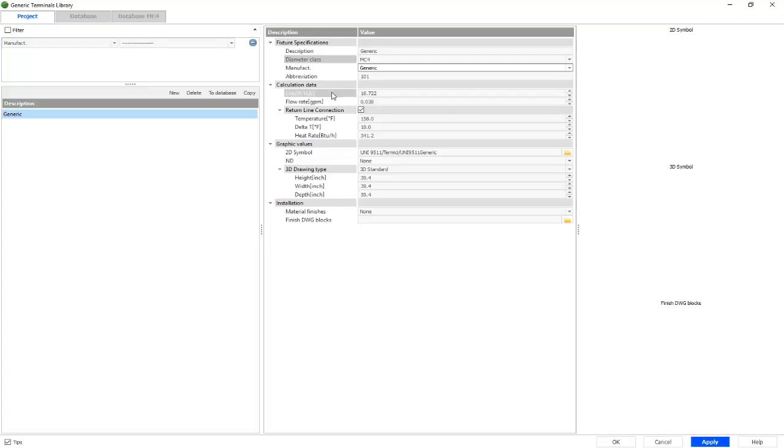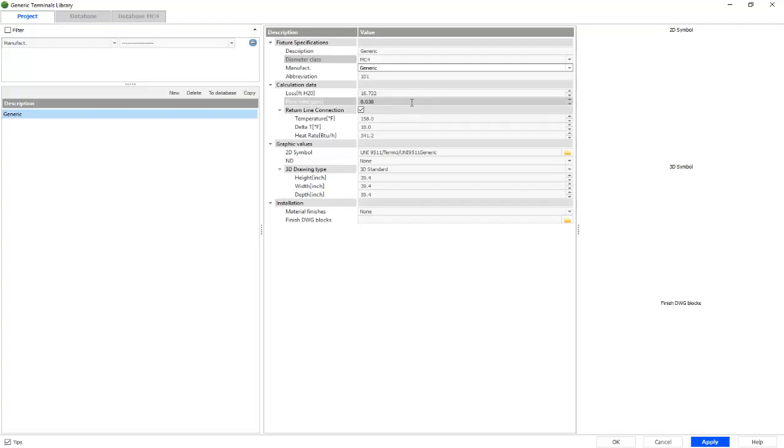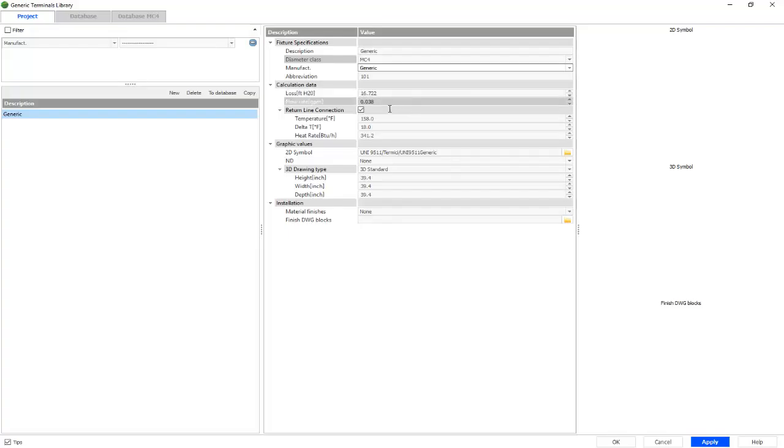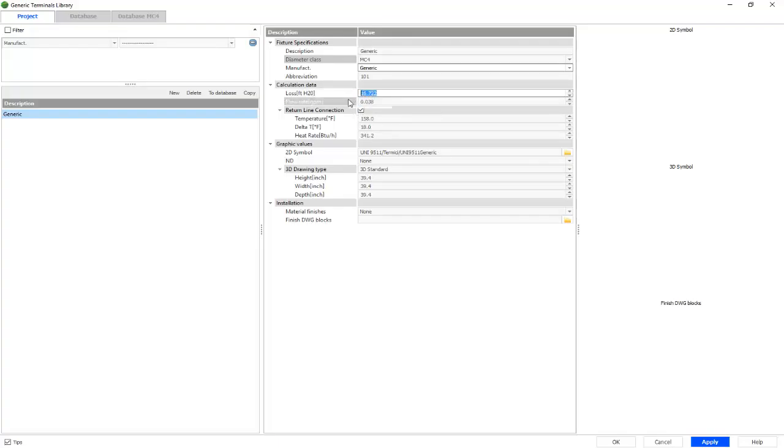For the calculation data, you have your loss in feet of water, which at this time we have 16.722, which is the default. But again, if you'd like, we have the option to switch. We'll choose 15.